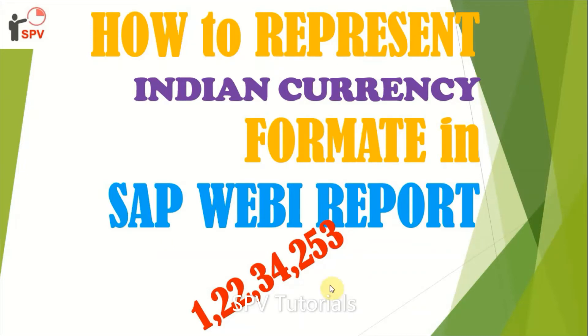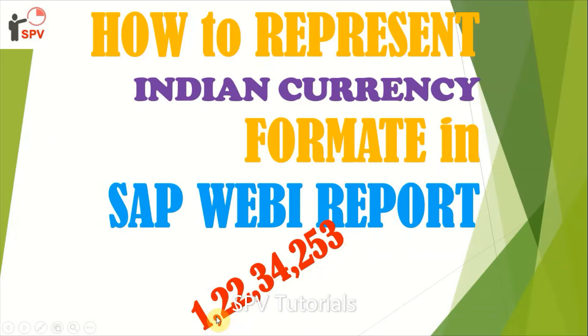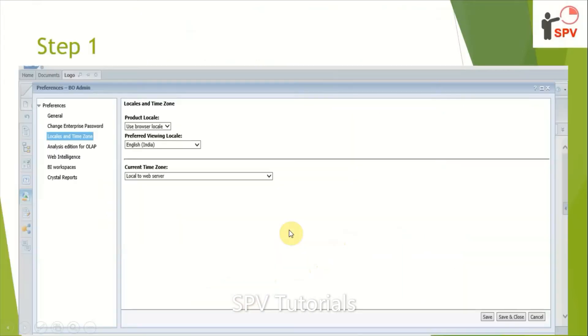to do the solution for Indian format. Our Indian format is after three digits one comma, and after two digits one comma, and after two one. So how to make this done? For this, we need to make a simple setting in WEBI report